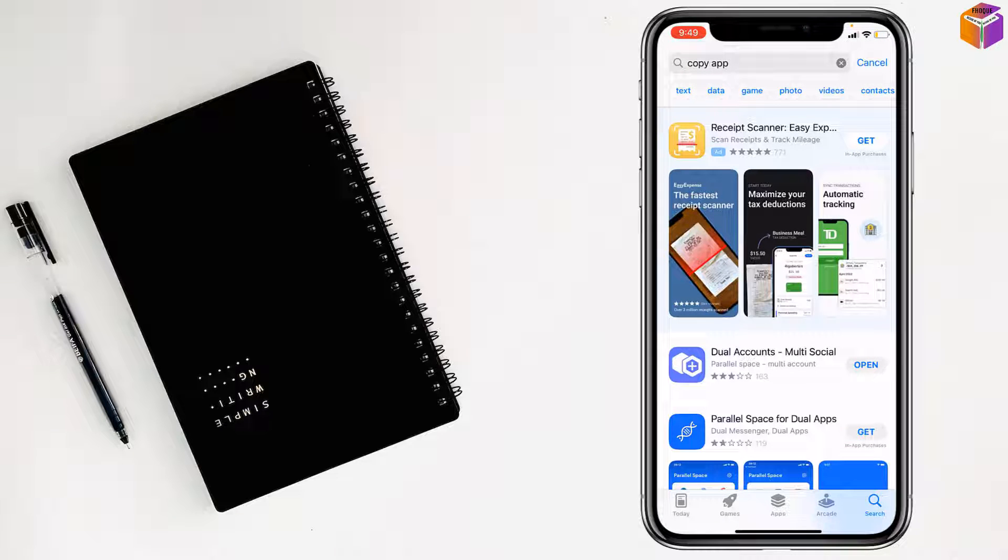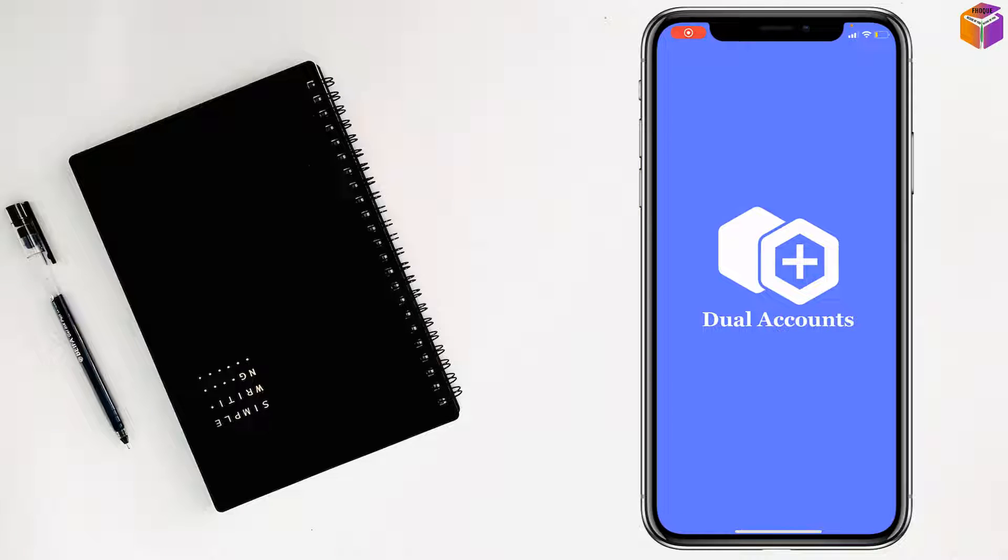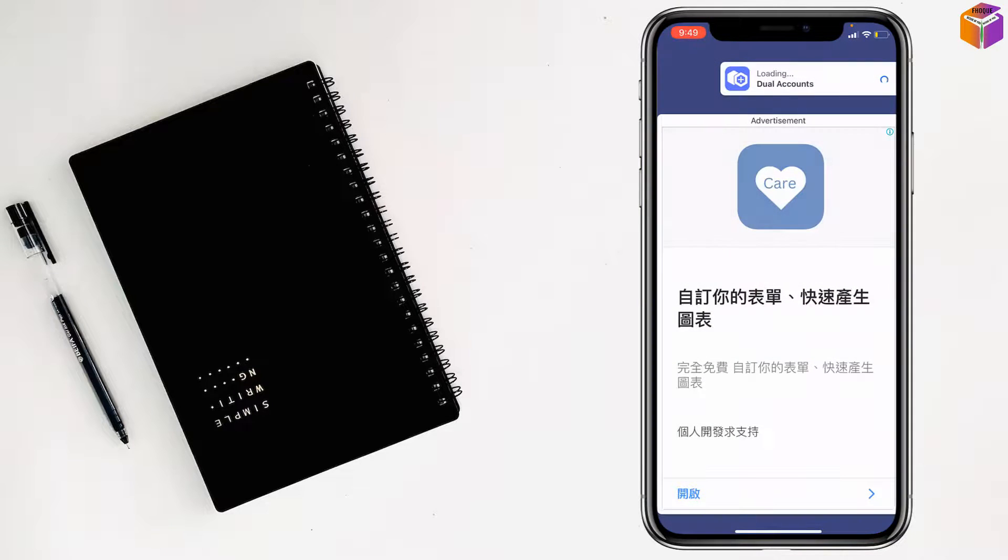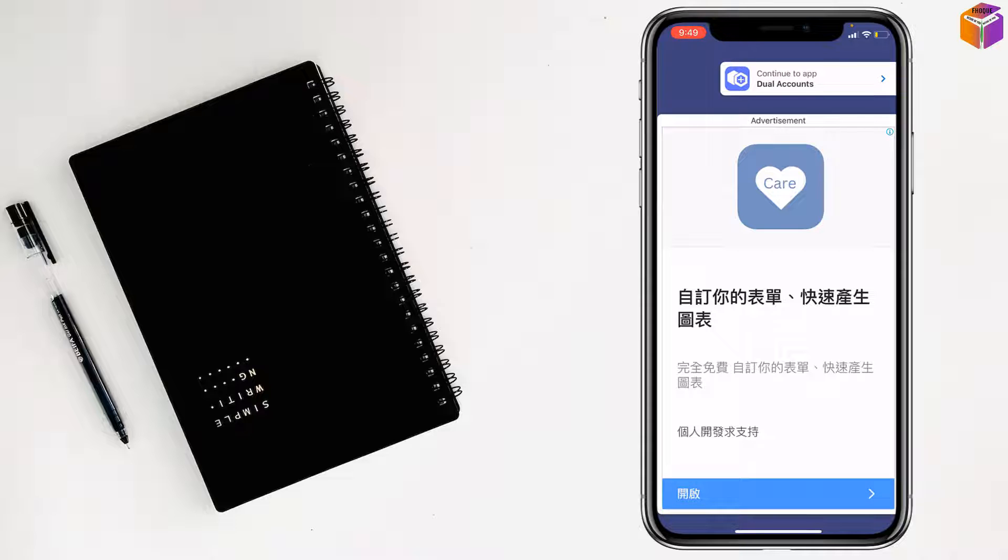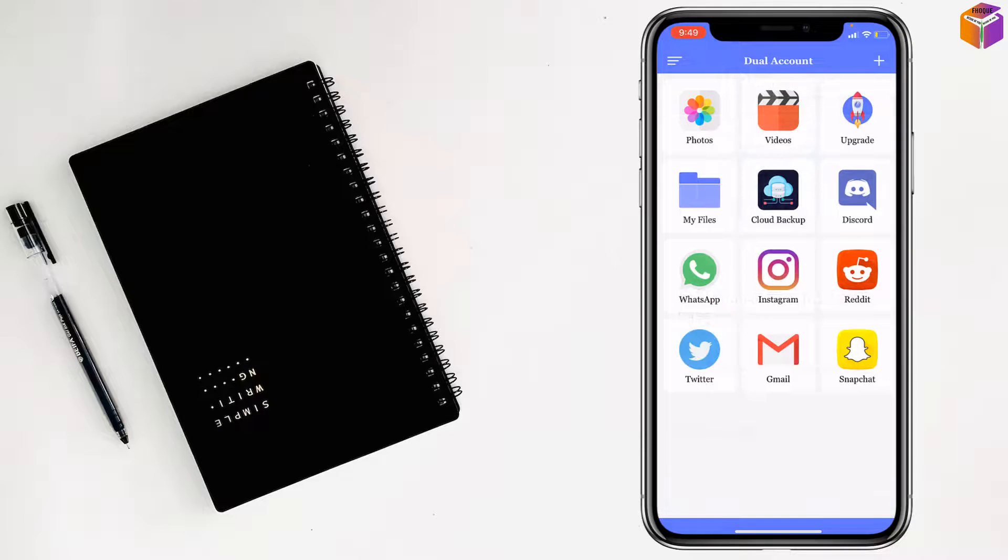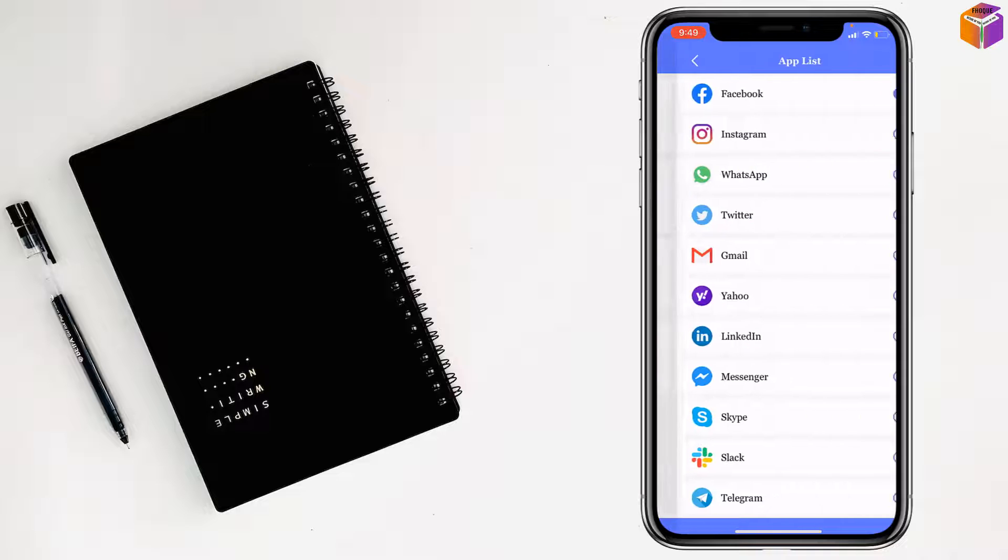After installing, it will show the Open option. Just tap on Open, and at the top you'll find Continue to App Dual Accounts. Just tap here, and then tap on the plus sign at the top right corner.